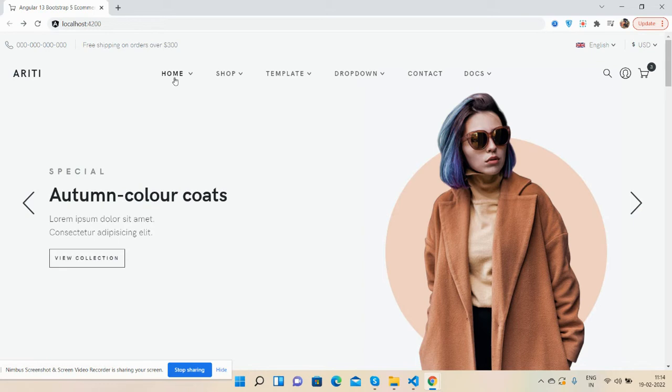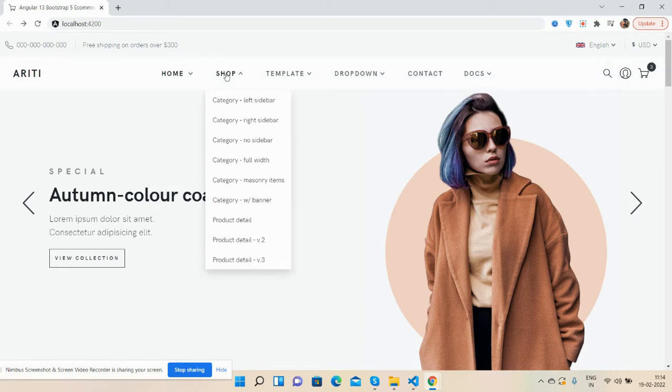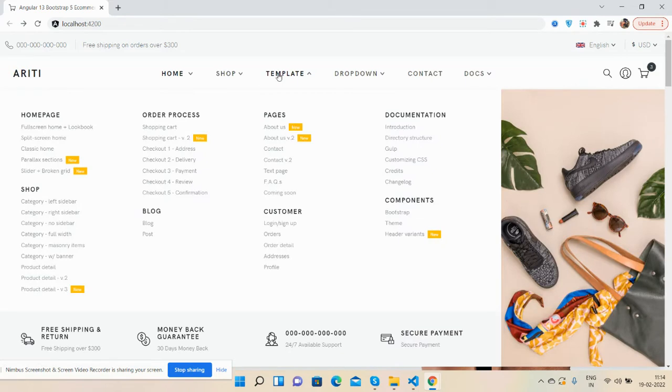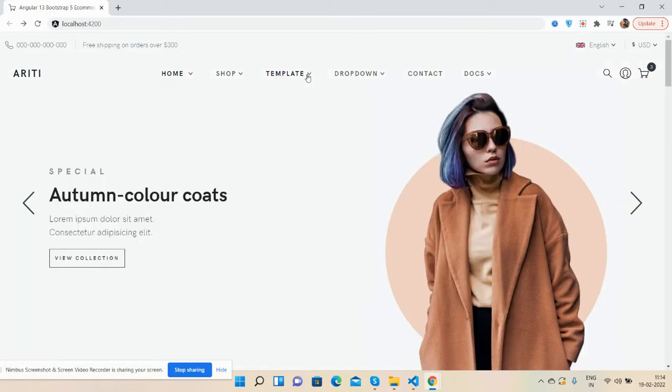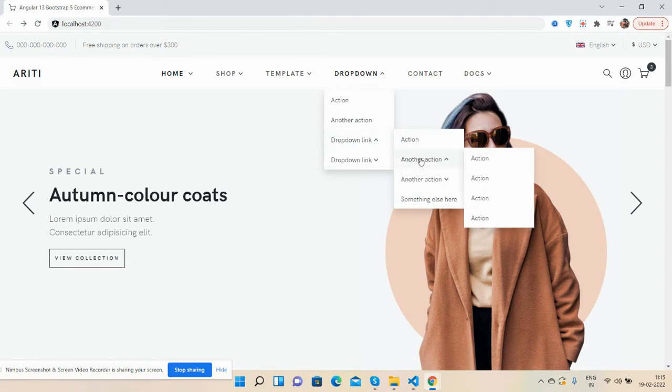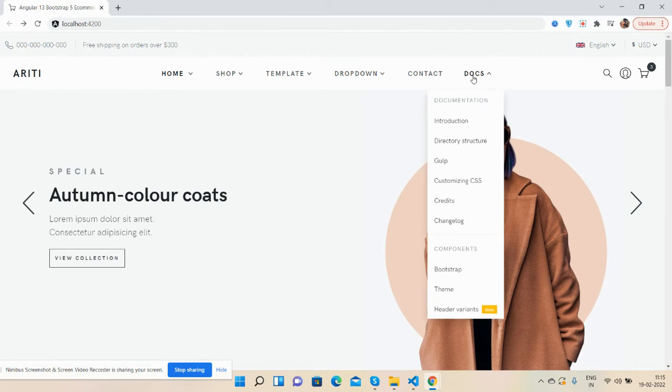Logo, all the menus. See the sub menus, guys. See the mega menu, just beautiful. Multiple dropdowns, menus, sub menus, child menus. See guys, just beautiful documentation.